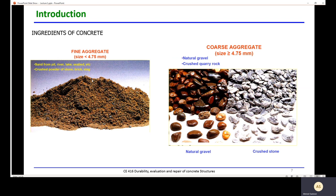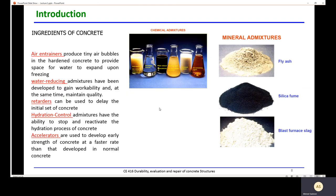One of the basic ingredients of concrete is fine aggregate, defined by size — if the size is less than 4.75 mm it is called fine aggregate. Examples include sand from pit, river, lake, or seabed, and crushed powder of stone, brick, or slag. Coarse aggregate is defined as aggregate with size equal to or more than 4.75 mm. Examples include natural aggregate and crushed quarry rock.